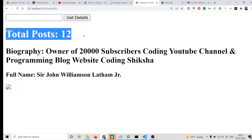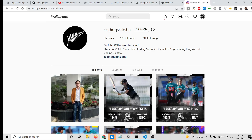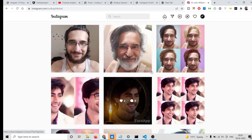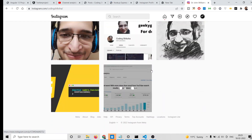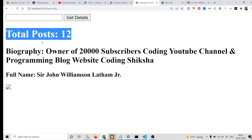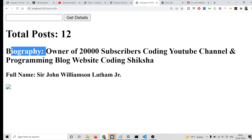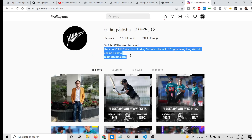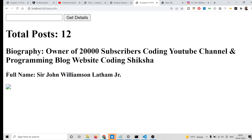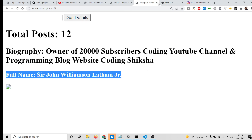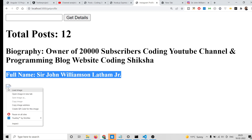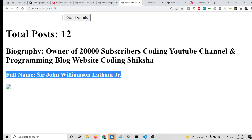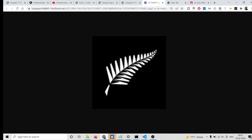If you click 'Get Details', it will show you the details. Total number of posts is 12 - you can count here, total posts is 12. It is displaying the biography, the same biography which is written on Instagram, and the full name you can see as well.